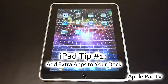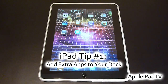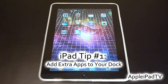This is the first video in a new series we will be doing where we will be showing you some useful iPad tips and tricks. Some of you may already know how to do these things, but the purpose of this series is to show you some basic and simple tips and tricks in order to hopefully enhance your iPad experience.